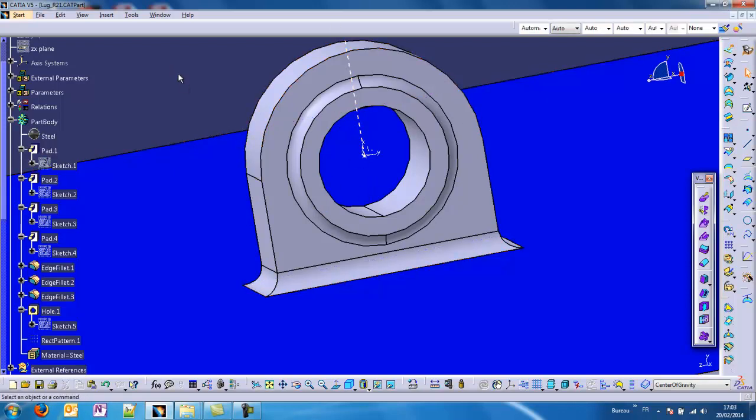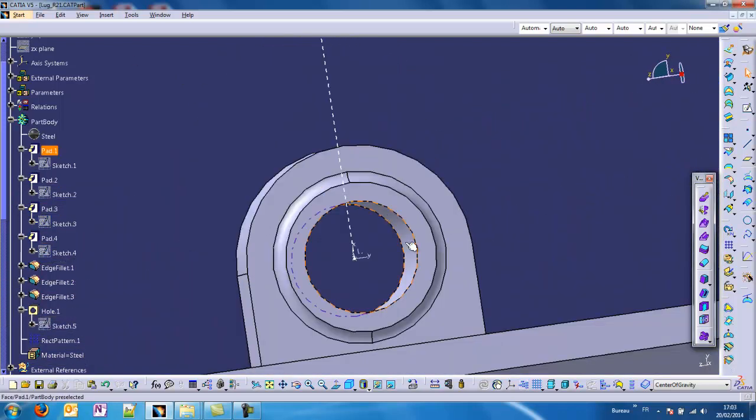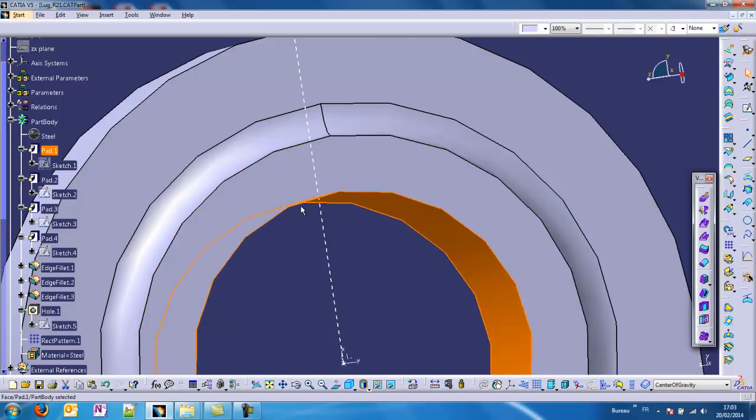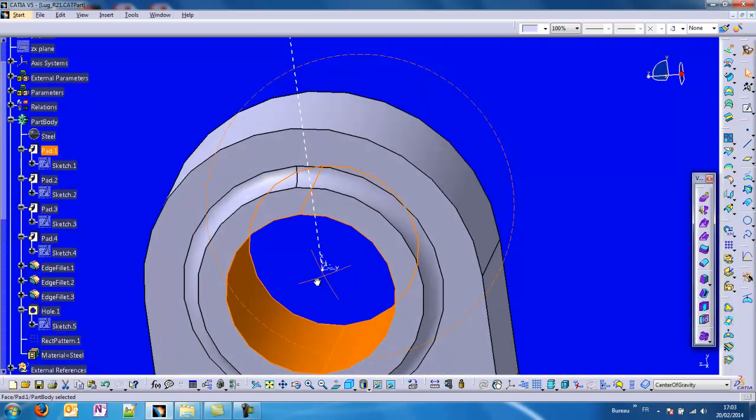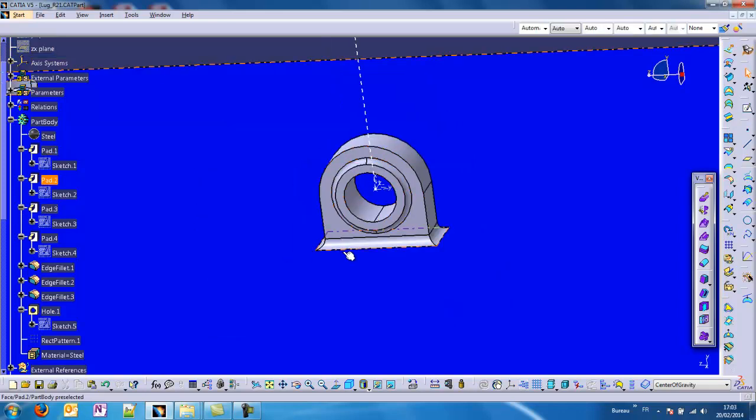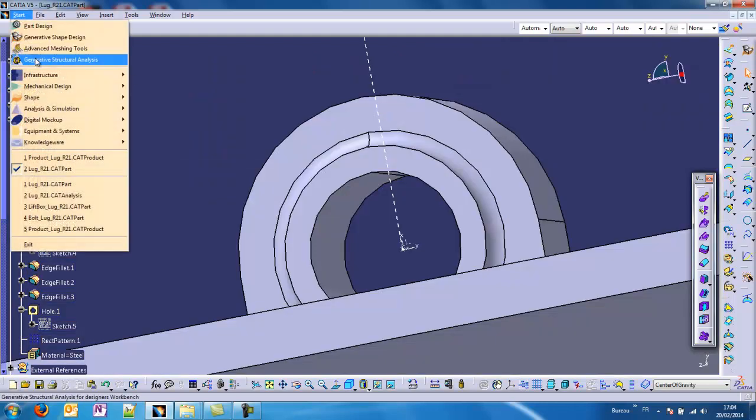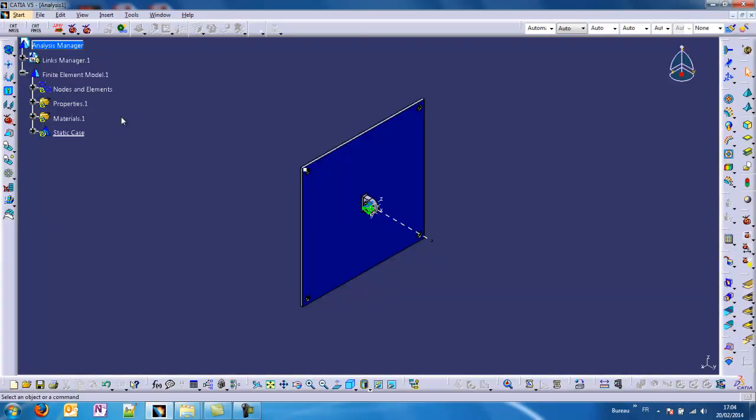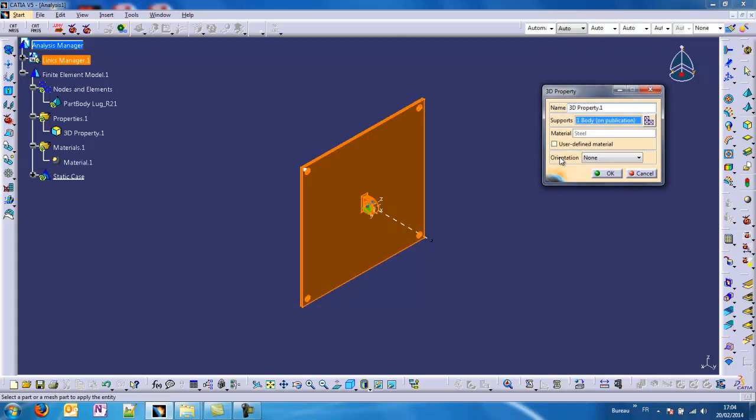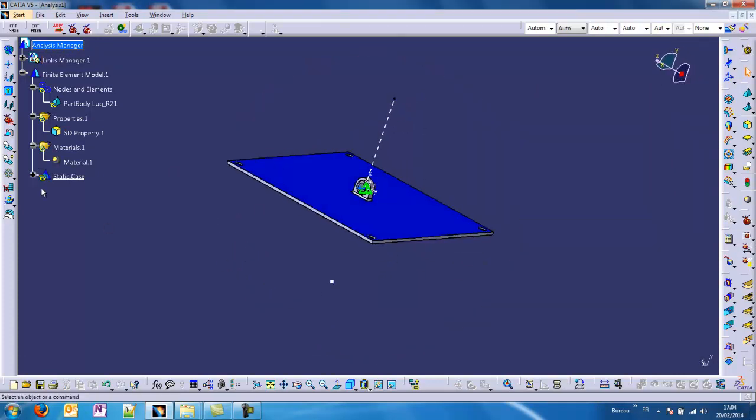In reality, a contact will occur between the component and our lug in the upper part of our model, kind of an area like this, and not in the whole cylinder. So how to model this is the main topic. We have to preprocess what we call the restraints in CATIA V5 and the loads.